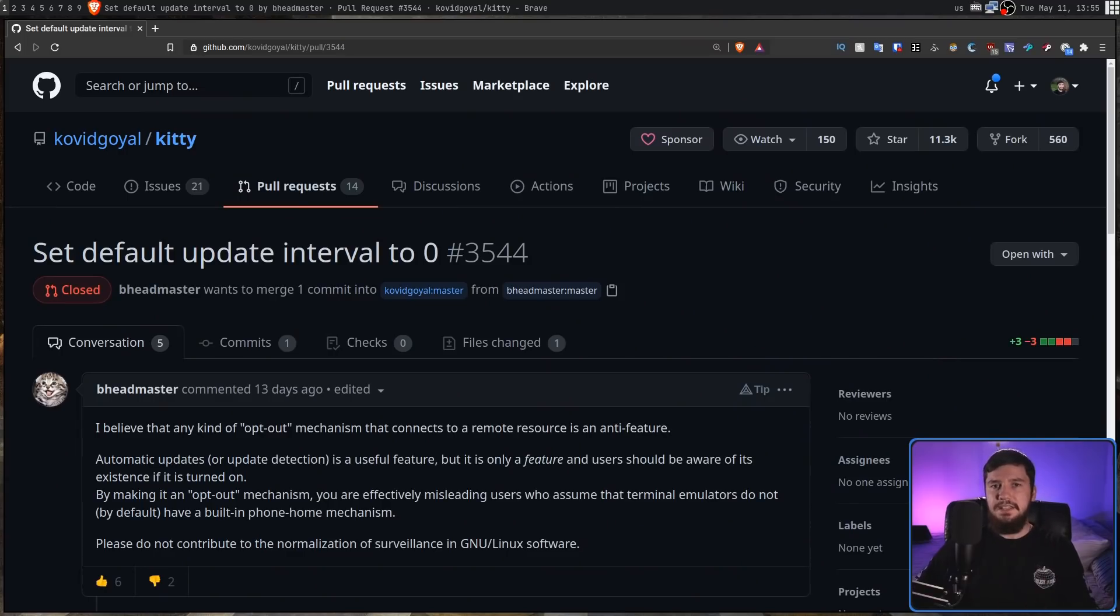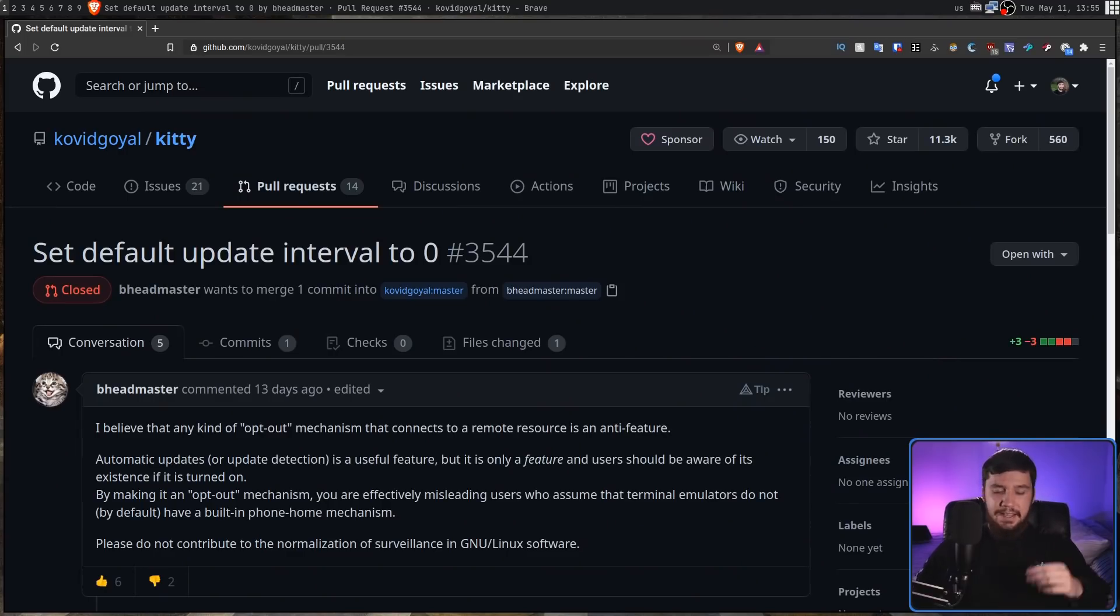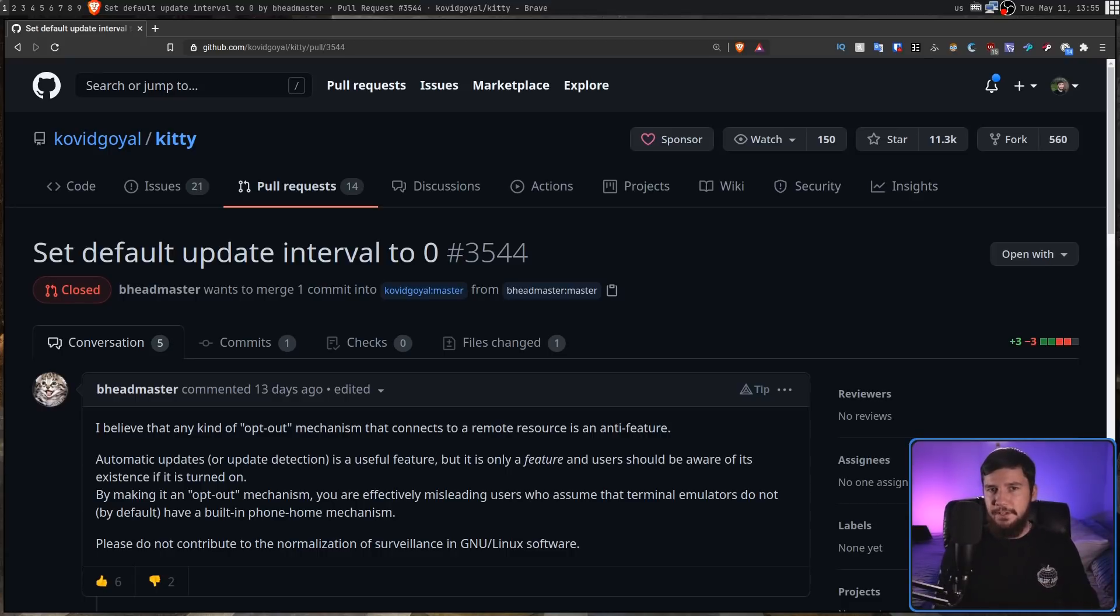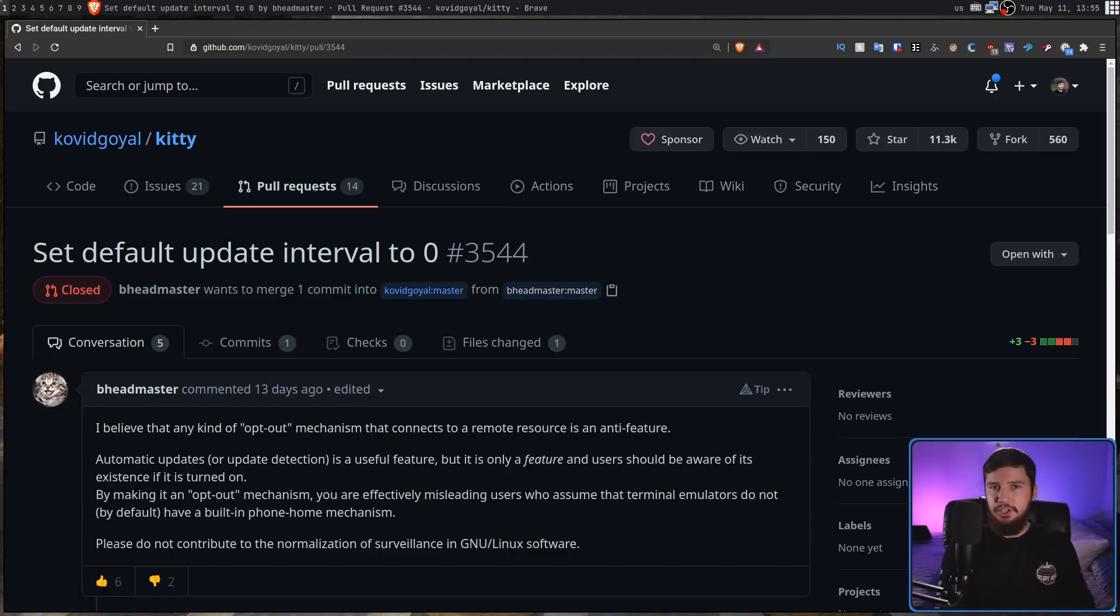So what's being done here is a very simple pull request. It's not an issue that was submitted saying, hey, you should go and fix this. This person went and fixed the problem themselves and then submitted the patch to the project.